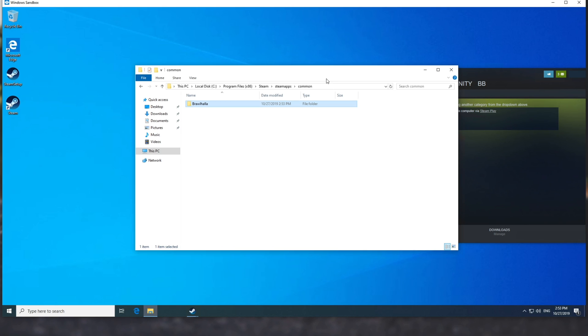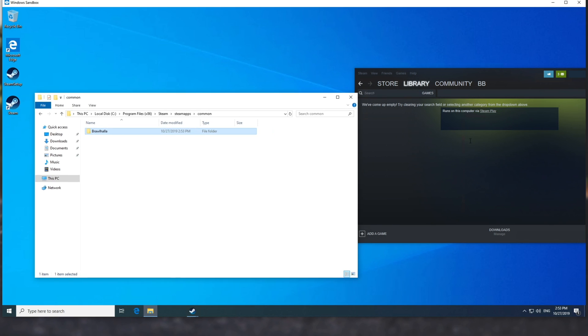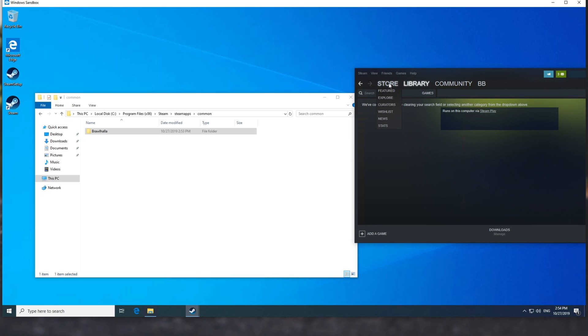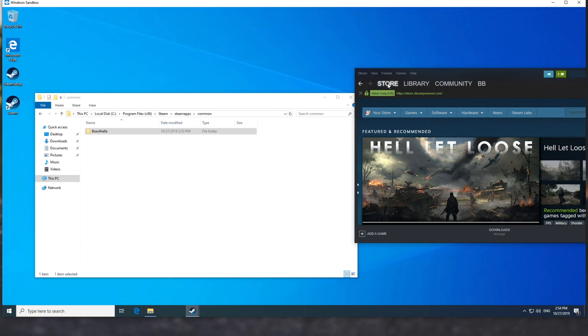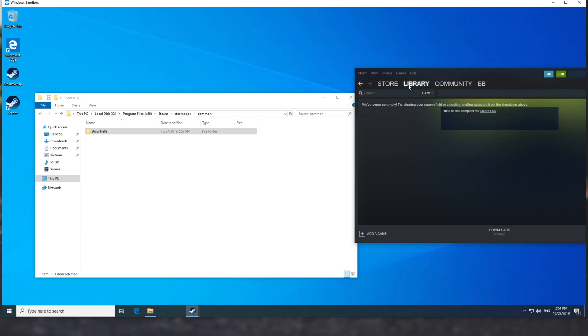So as you may or may not have noticed, there is no Brawlhalla inside of our library here. In fact, it's coming up as completely empty. I only own CSGO on this account, and because it's now free to play, it's not actually listed under games. I'll have to add it via the store. But that's besides the point.